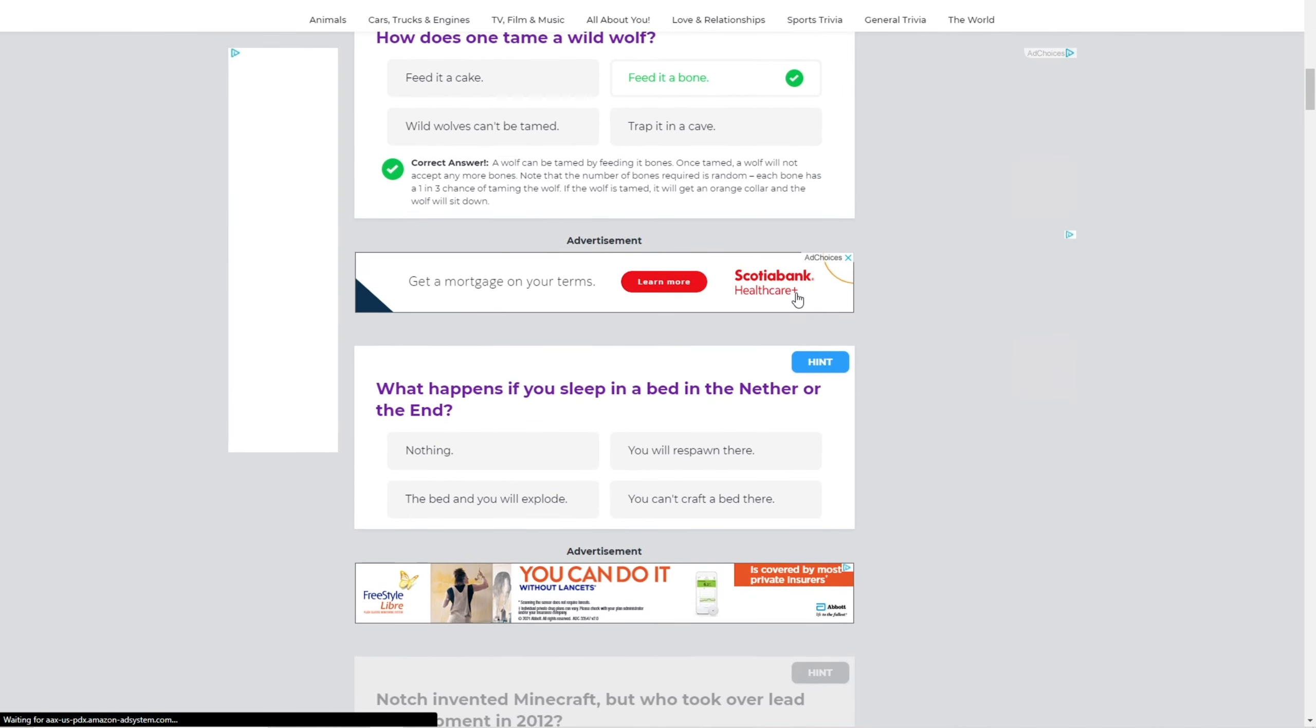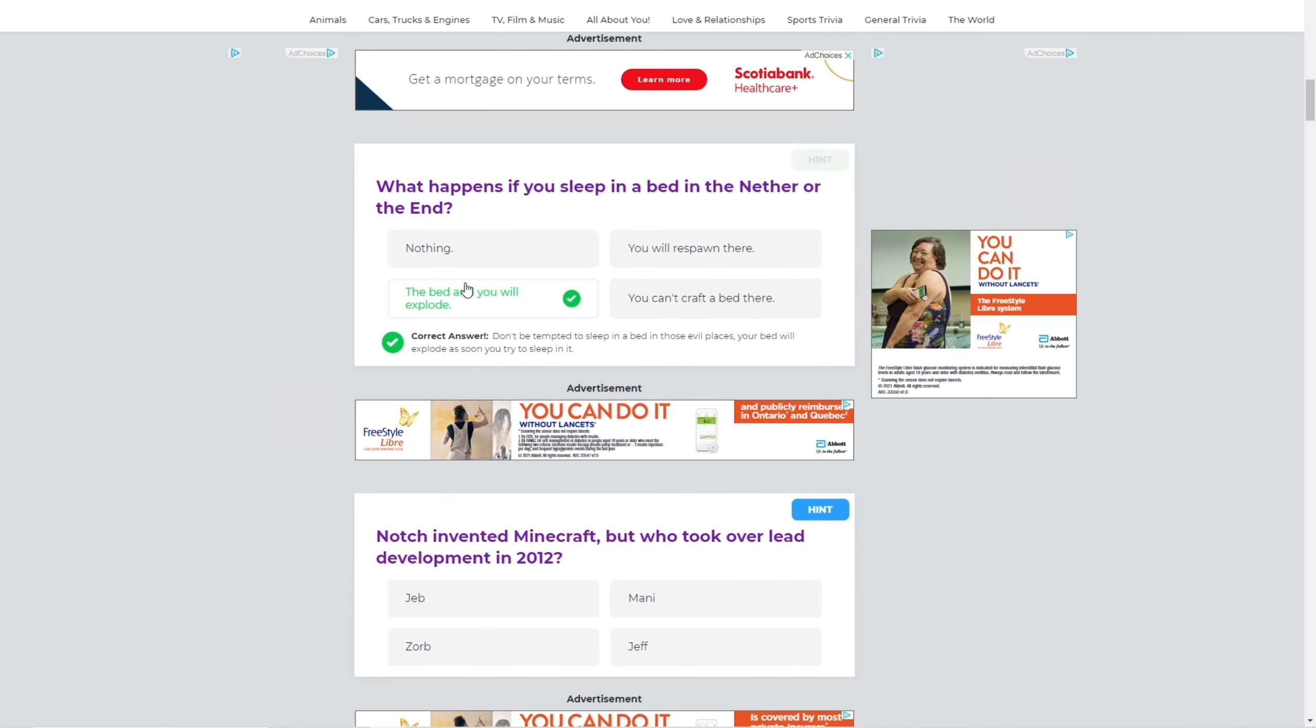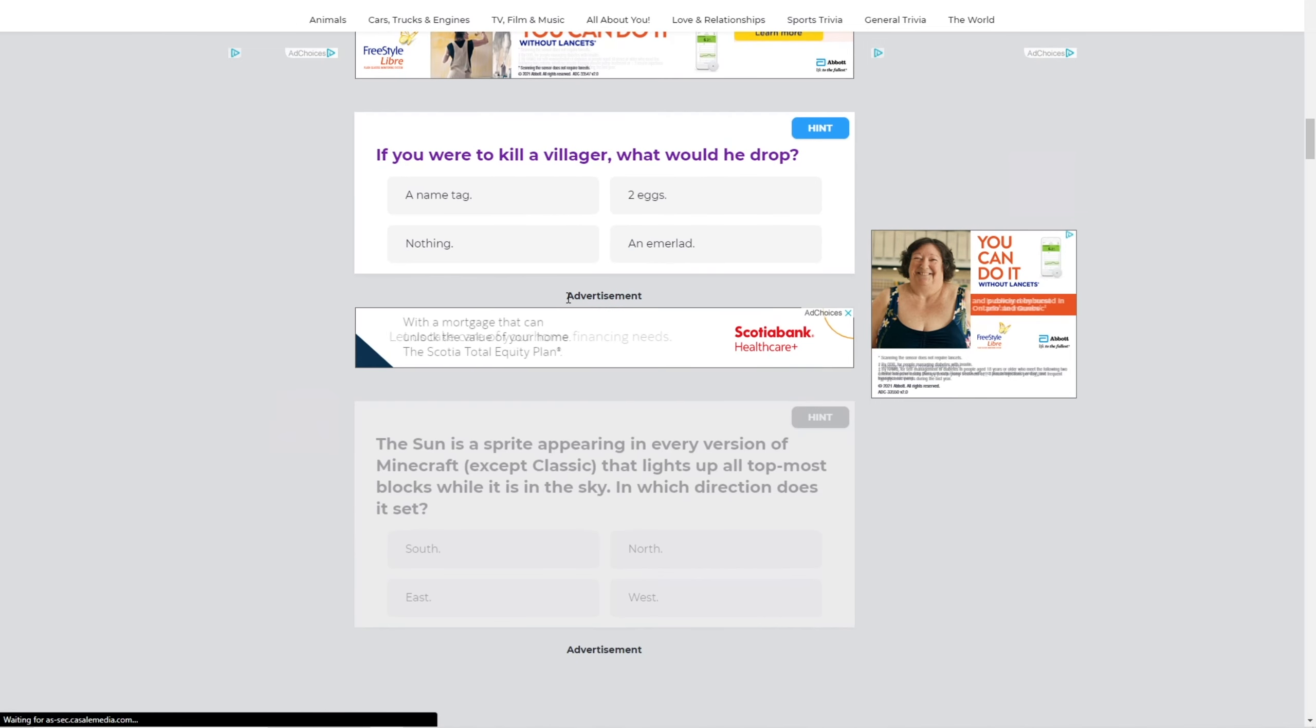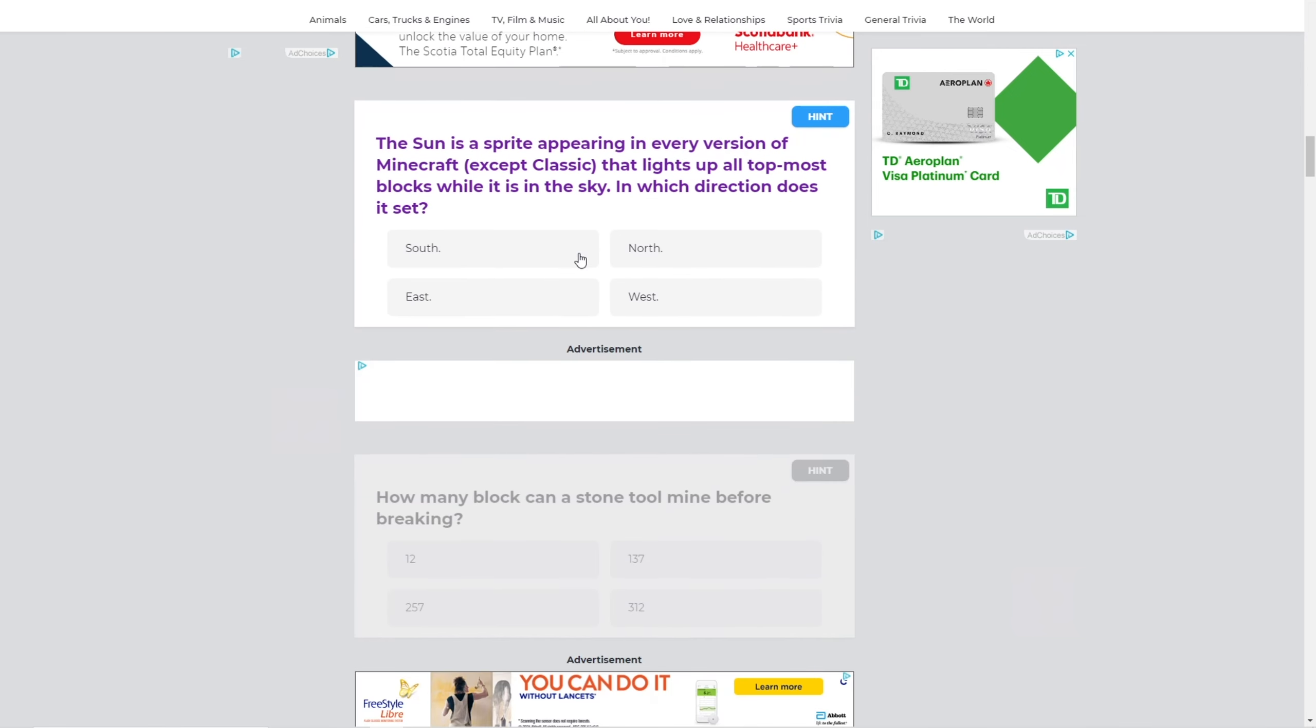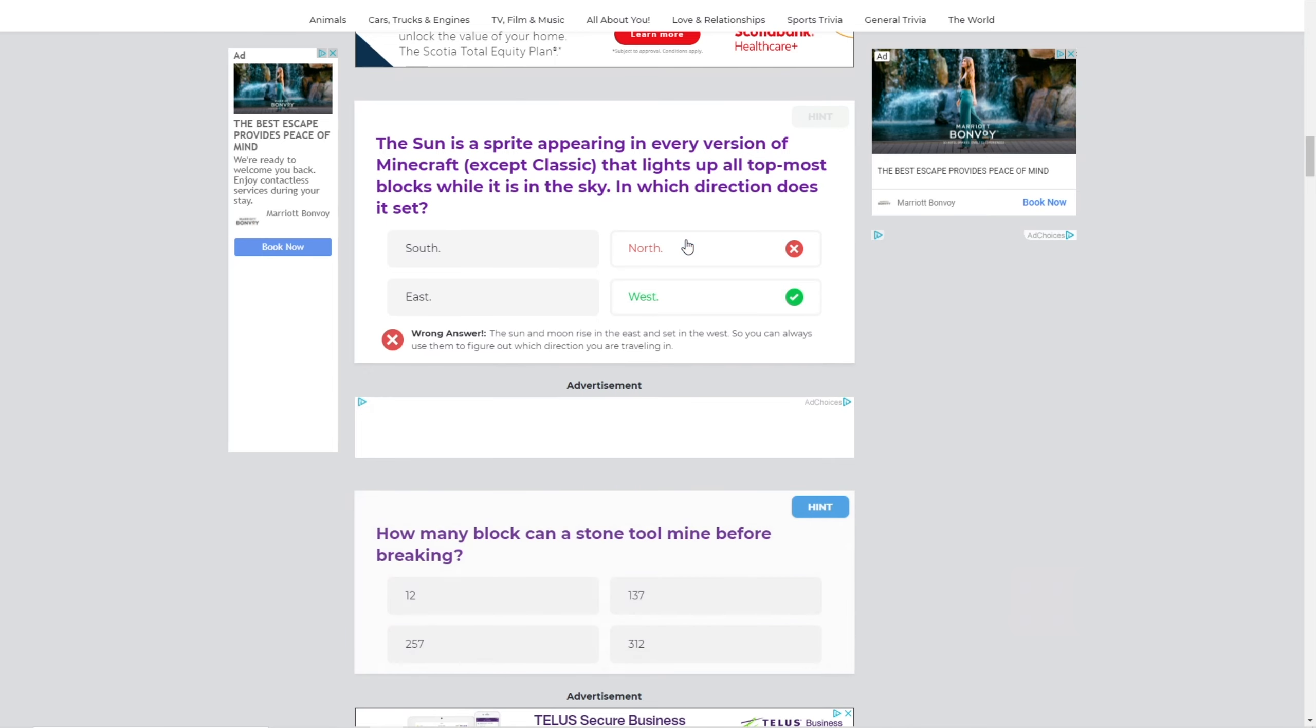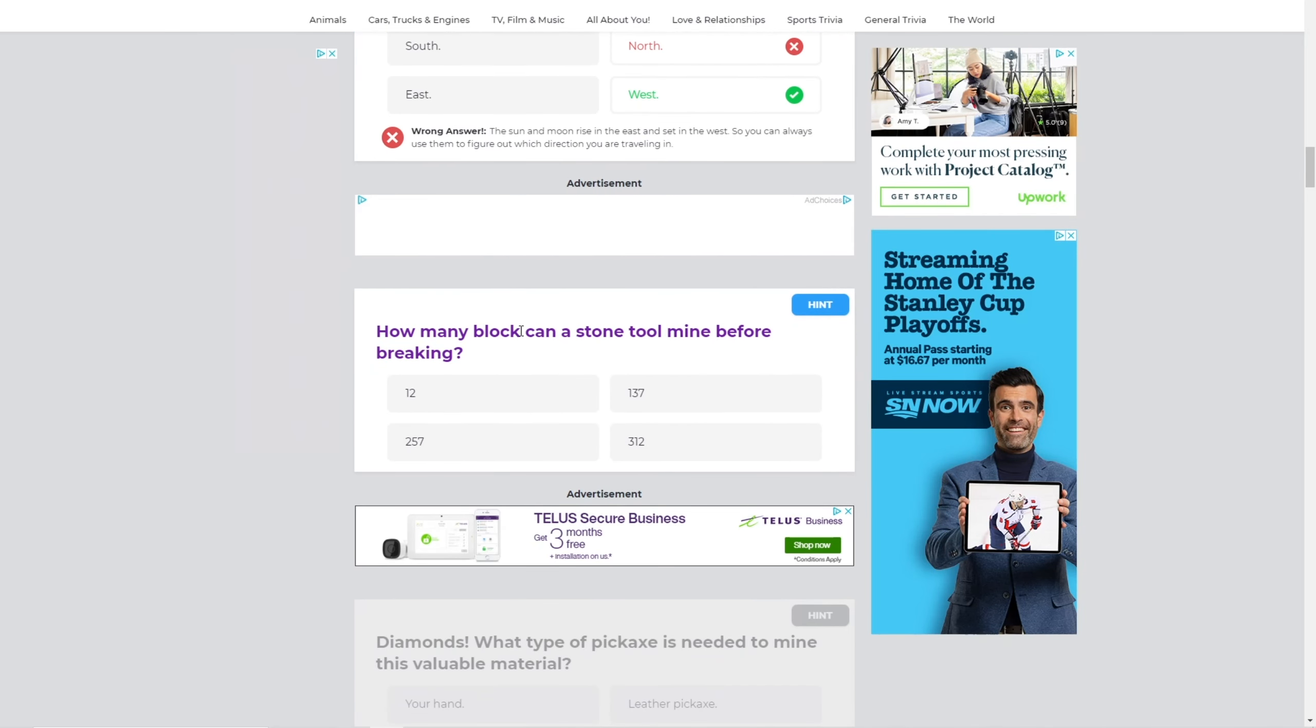What happens if you sleep in a bed in the nether or the end? Well, the bed will explode. Notch invented Minecraft, but who took over the lead development? I think Jeb did, right? Yeah, I got it. If you were to kill a villager, what would he drop? Nothing. They don't drop anything. The sun is a sprite appearing in a version of Minecraft, except classic, that lights up all topmost blocks while it is in the sky. In which direction does it set? I don't know. North? West? Okay, well, I don't check, so.